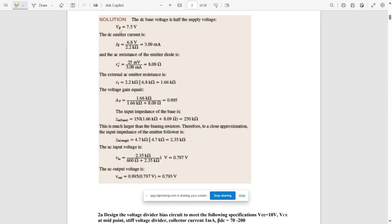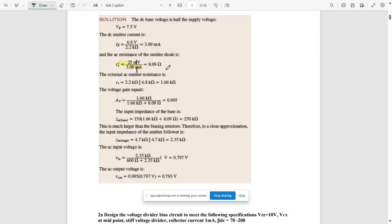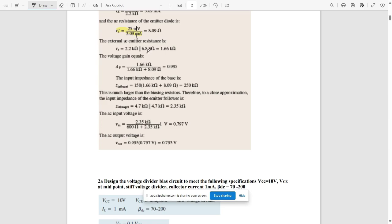The DC base voltage is half the supply voltage, so VB = 7.5V. The DC emitter current IE = VE / RE. We get VE = 7.5 − 0.7 = 6.8V, and IE = 3.09 mA. Then re' = 25 mV / IE = 25 / 3.09 = 8.09 Ω. The external AC emitter resistance RC' = RC ∥ RL = 2.2 kΩ ∥ 6.8 kΩ = 1.66 kΩ.